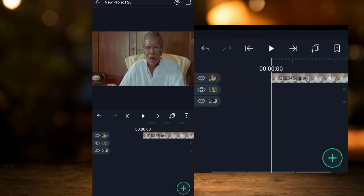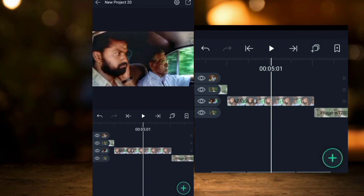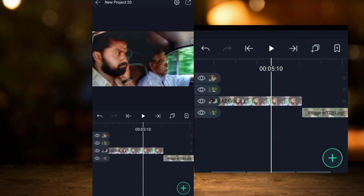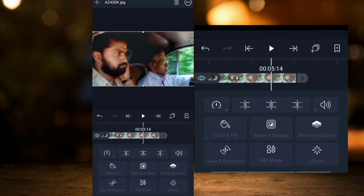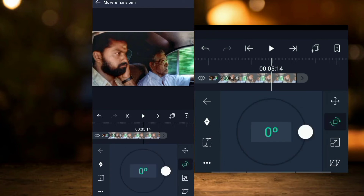Now the fake zoom and the fake slide are done. You can add a photo. I will rotate the camera using Move and Transform.